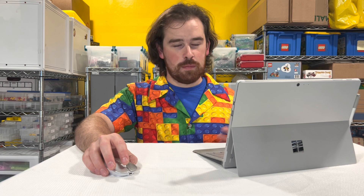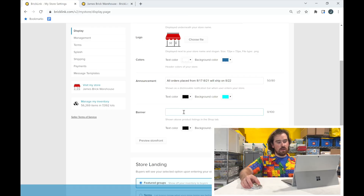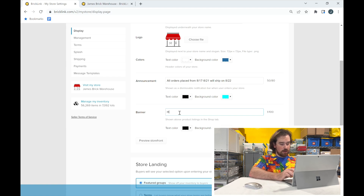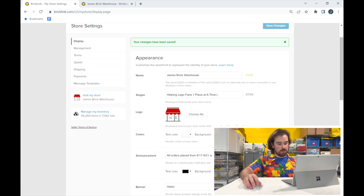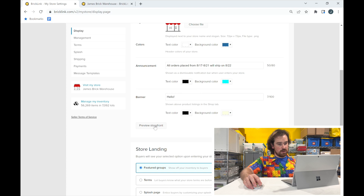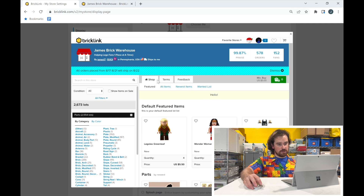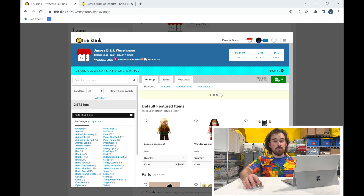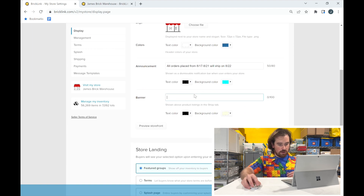Announcements are good for things like 'all orders will ship out three days from now' or 'orders are backed up' — whatever verbiage you want. Then there's a banner. I don't typically have one, but if I typed something in and hit 'Preview Storefront,' you'd see the banner displays right above your shop features. Sometimes you might want to put the same message as both an announcement and a banner so people are guaranteed to see it. Right now I don't have a banner.